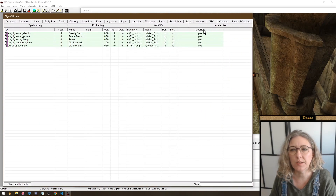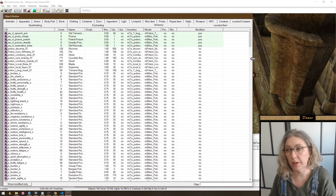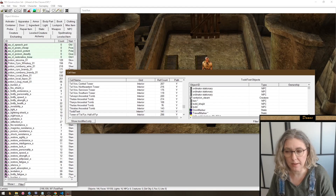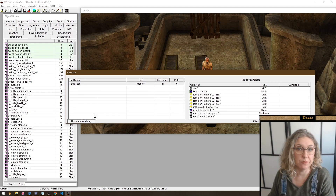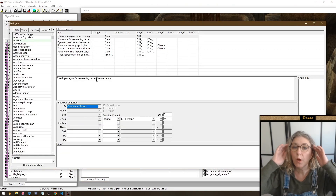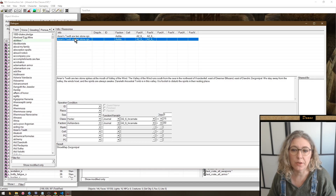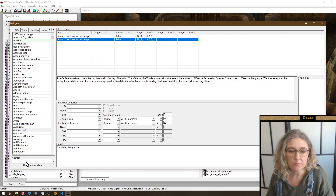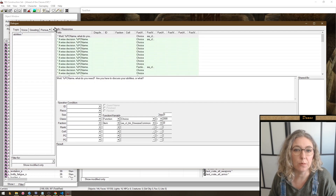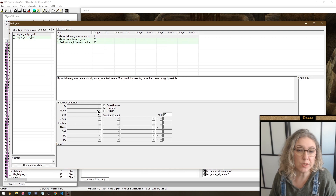A final column has been added to all tabs so you can sort objects by modified or not modified. The cell view window has much of the same - you can search for cells or filter by those that have been modified. The dialogue window is similar: first of all it's so fast, you can click on a topic even if it has multiple filters and it loads basically instantly. Topics are also shown in green or red, and 'Show Modified Only' works for all tabs including journal.